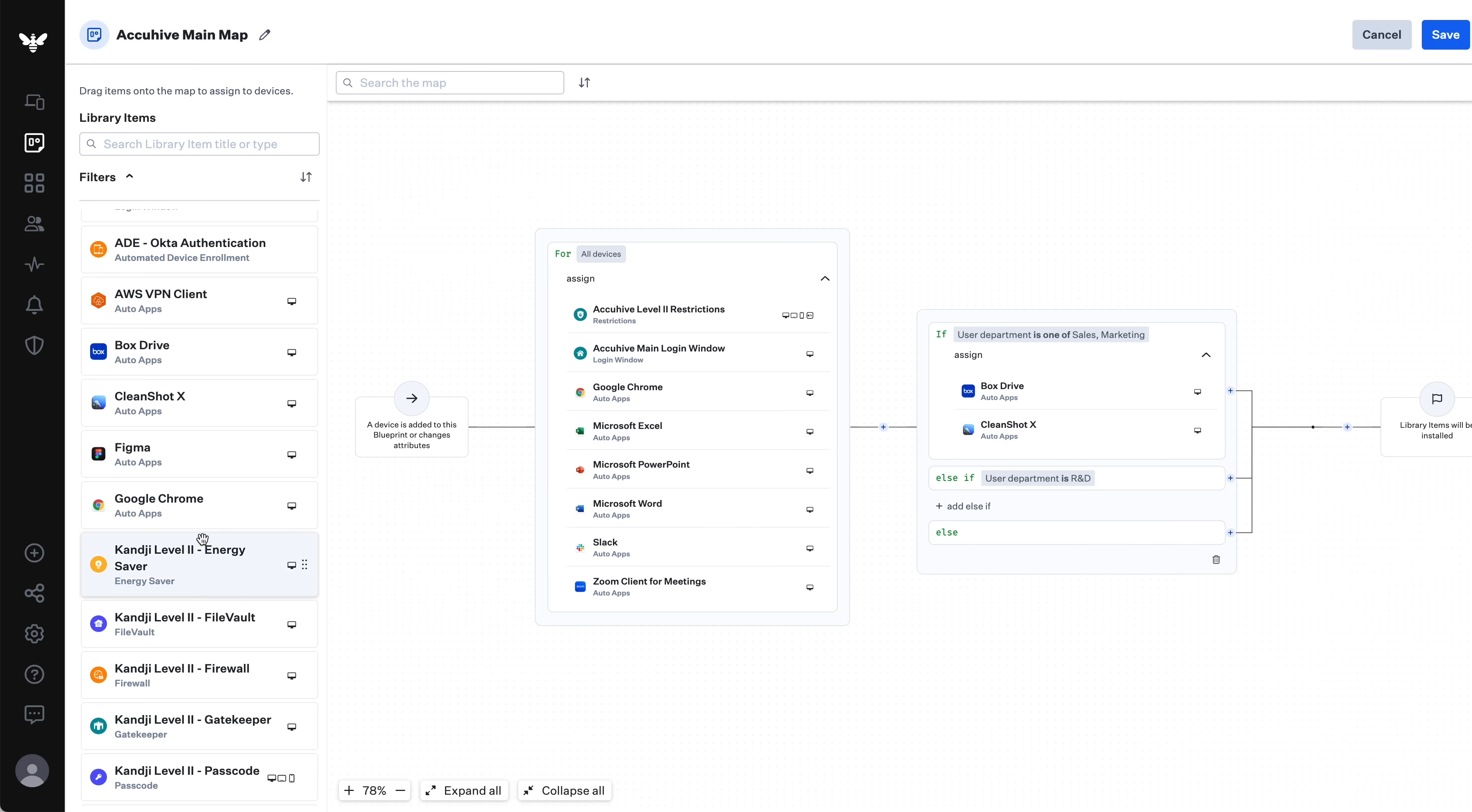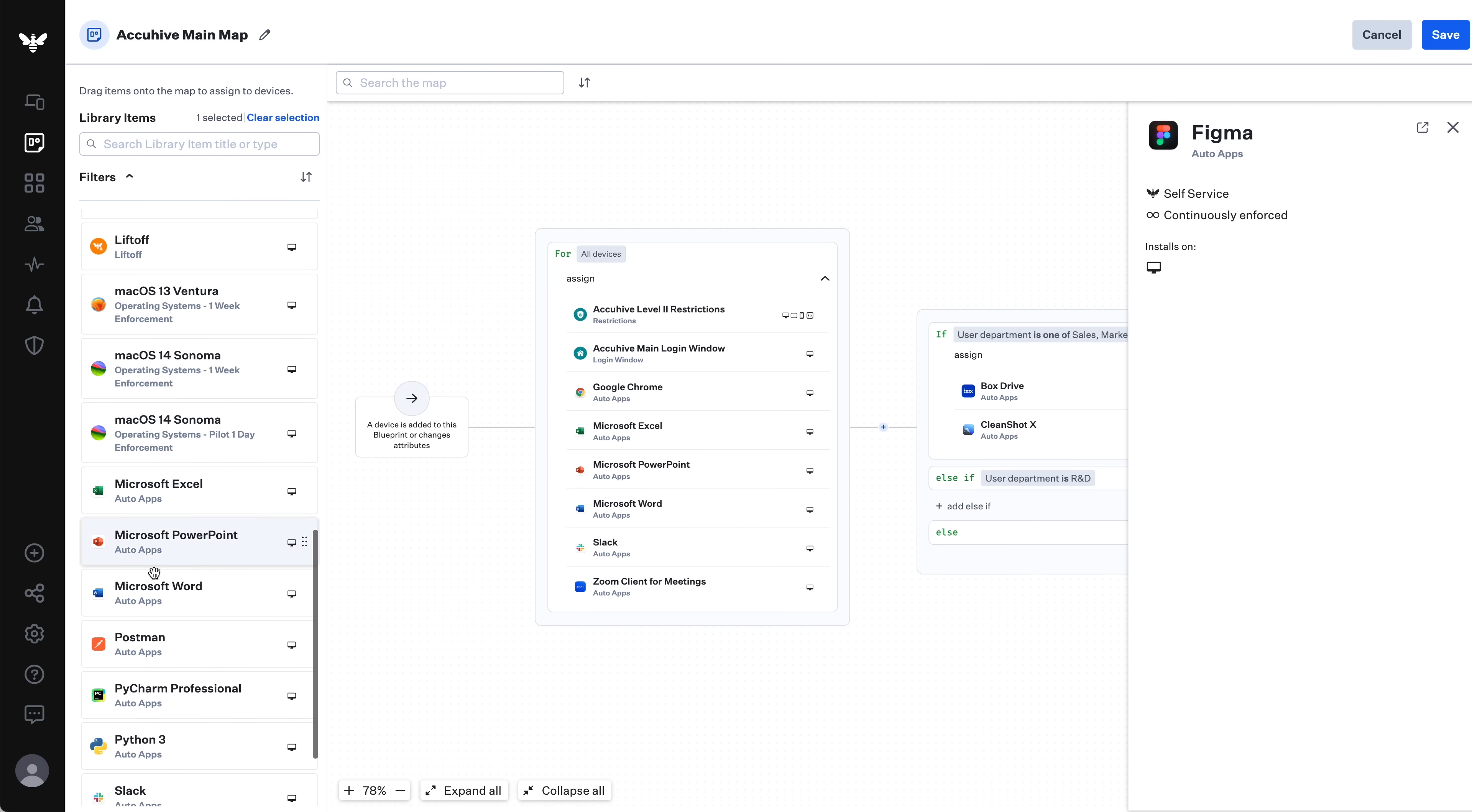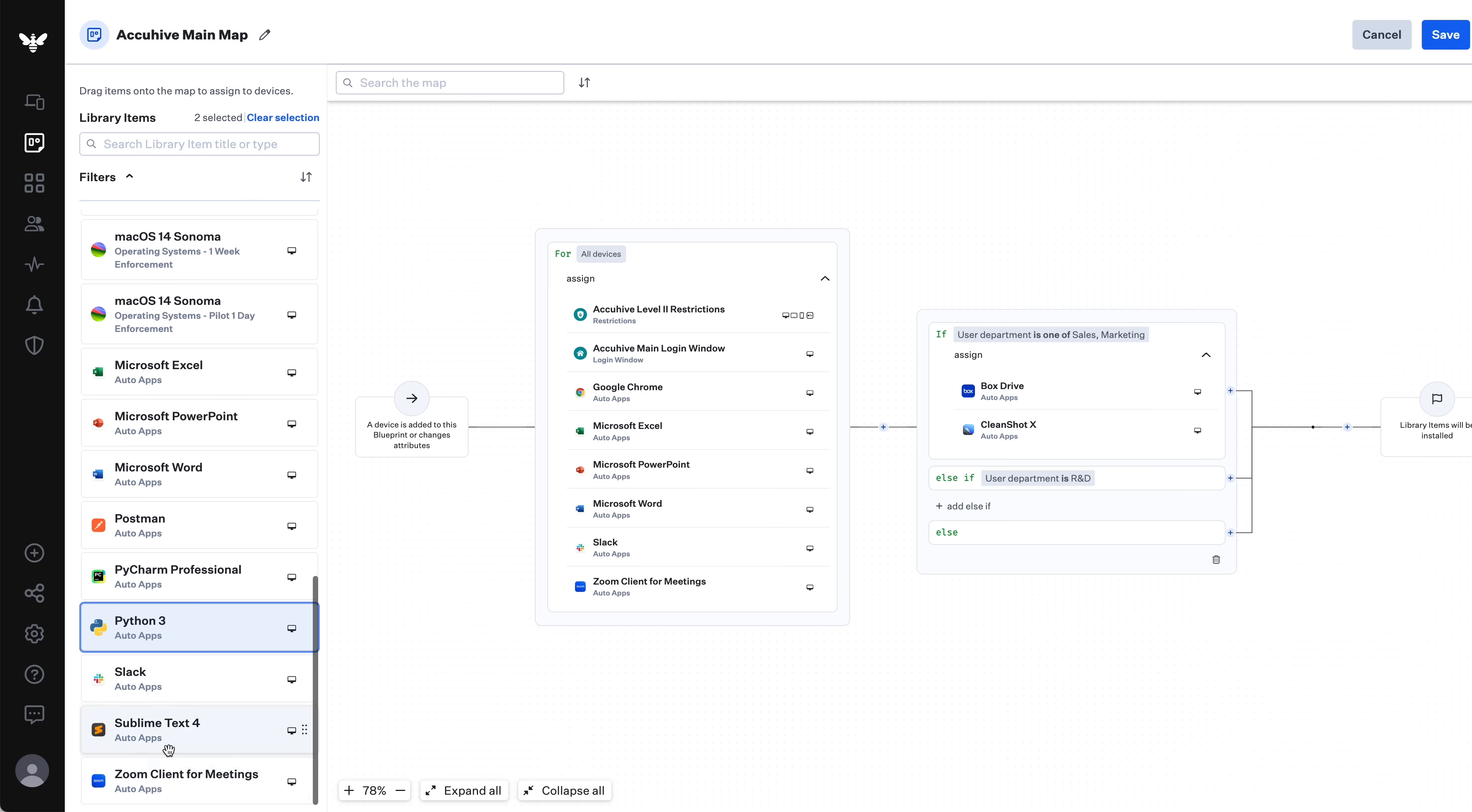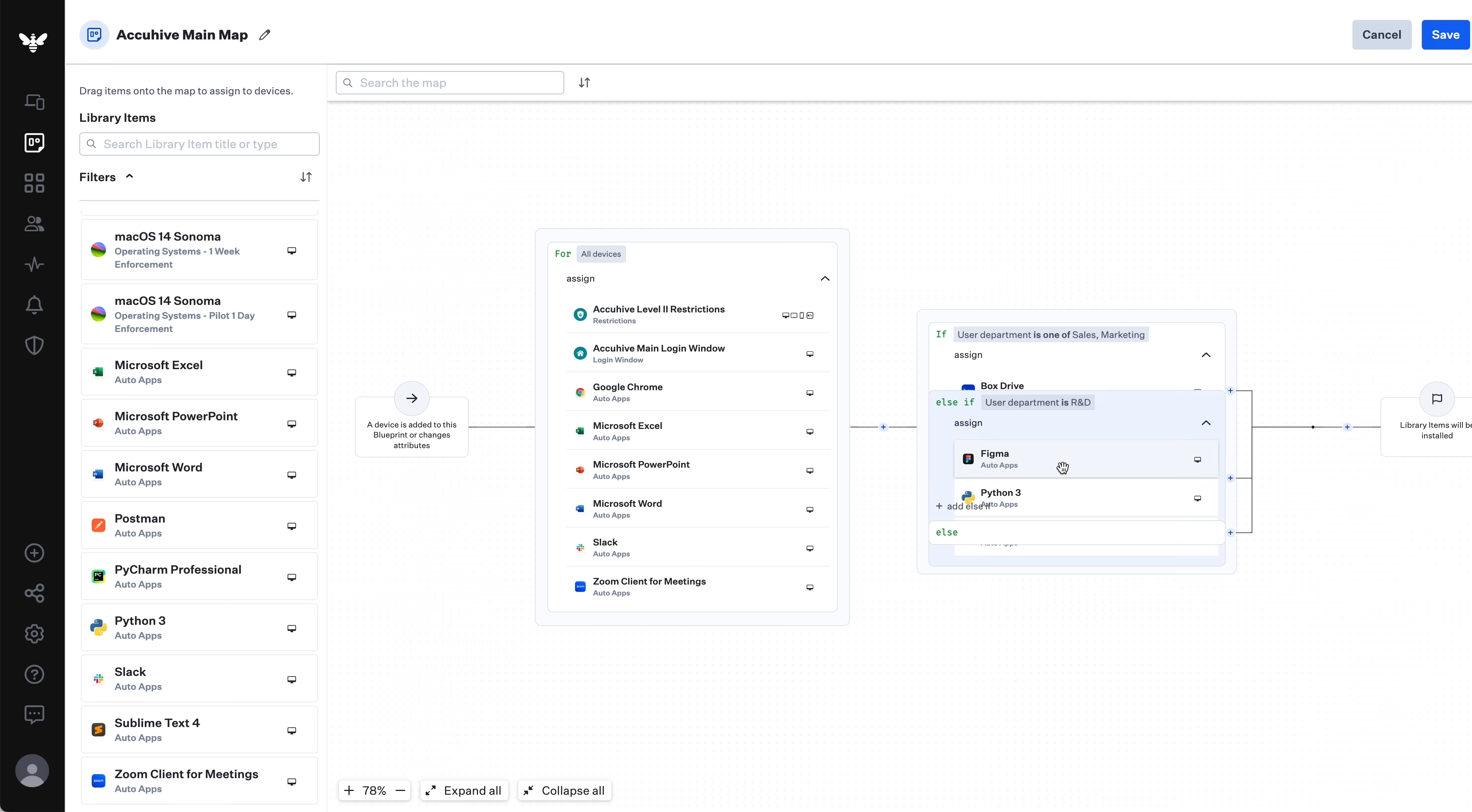I'm going to add an else-if condition for if the department is R&D, which in our example includes developers, designers, and product managers. For this group, I'm going to install Figma, Python, and Sublime. Now, let me save this. And that's it. I've made my first map, with some settings and apps going to all devices, and some apps going to just sales, marketing, or R&D.